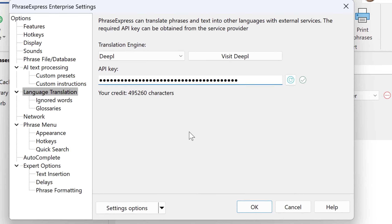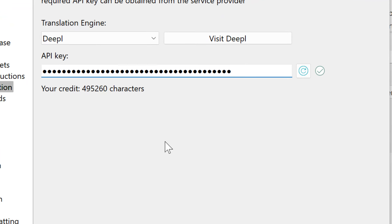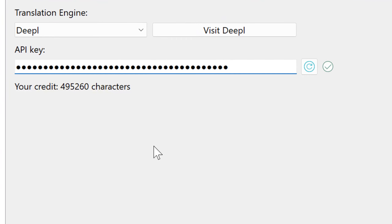PhraseXpress checks the status, and if everything is okay, you find your credits and a green checkmark.